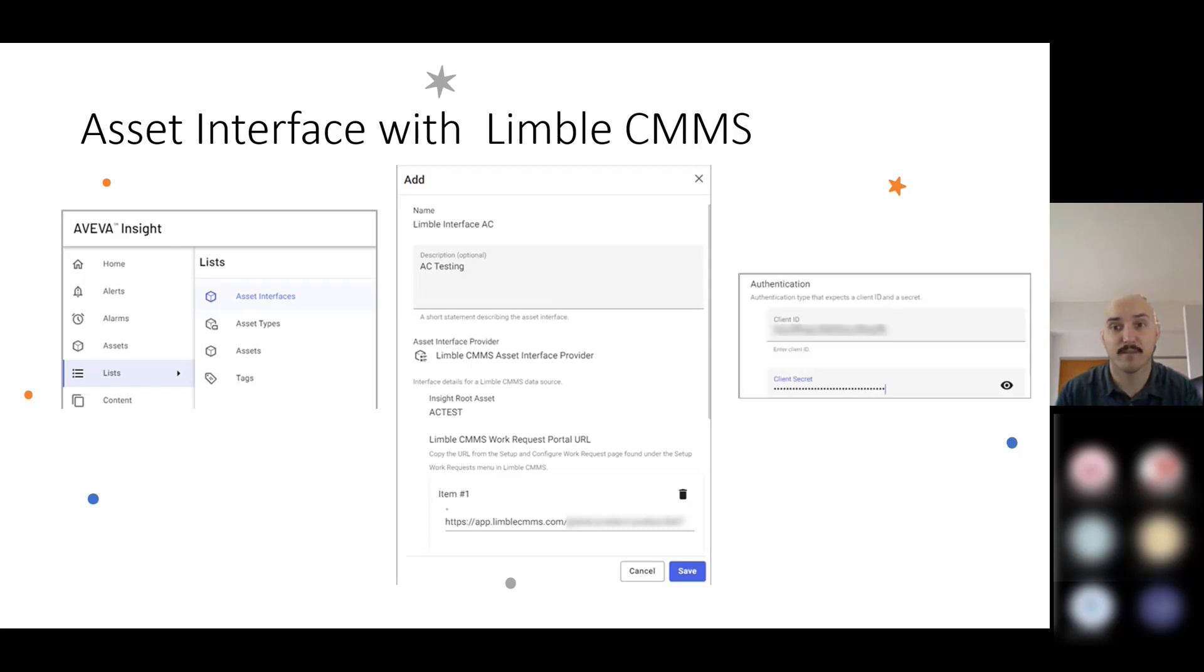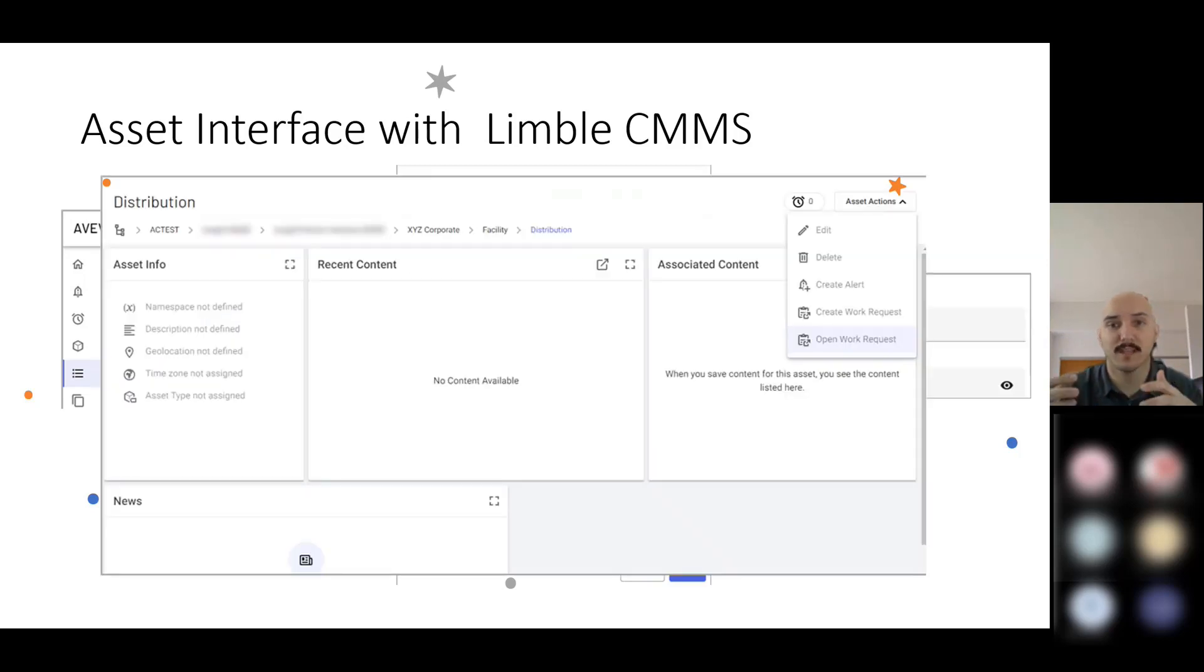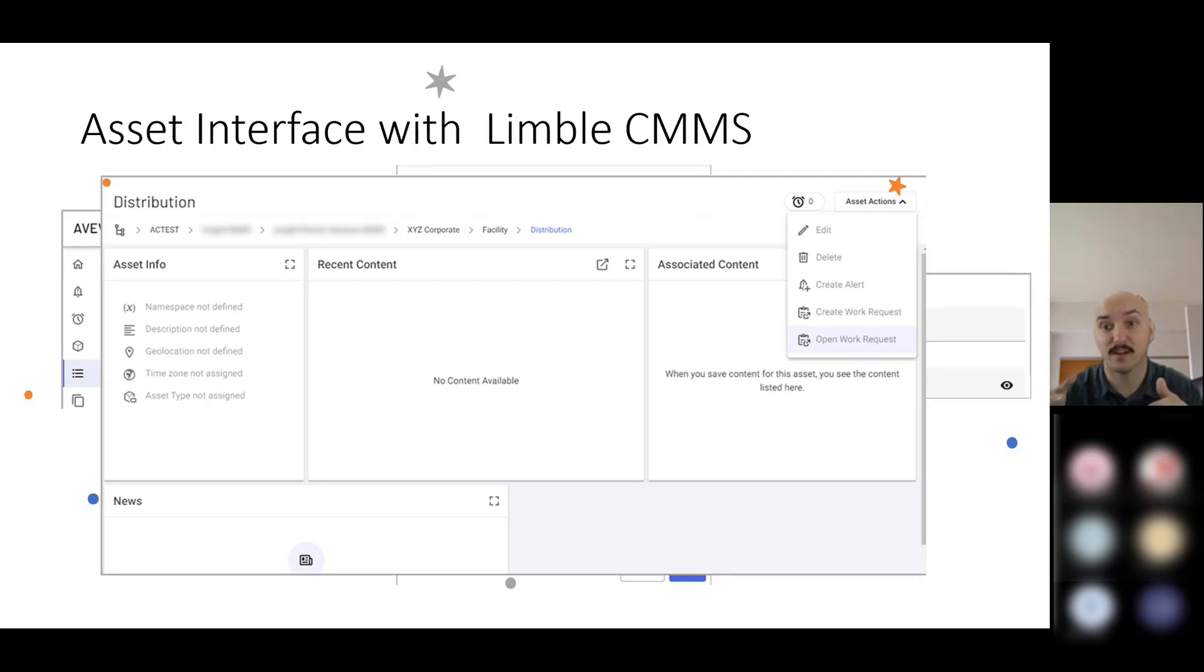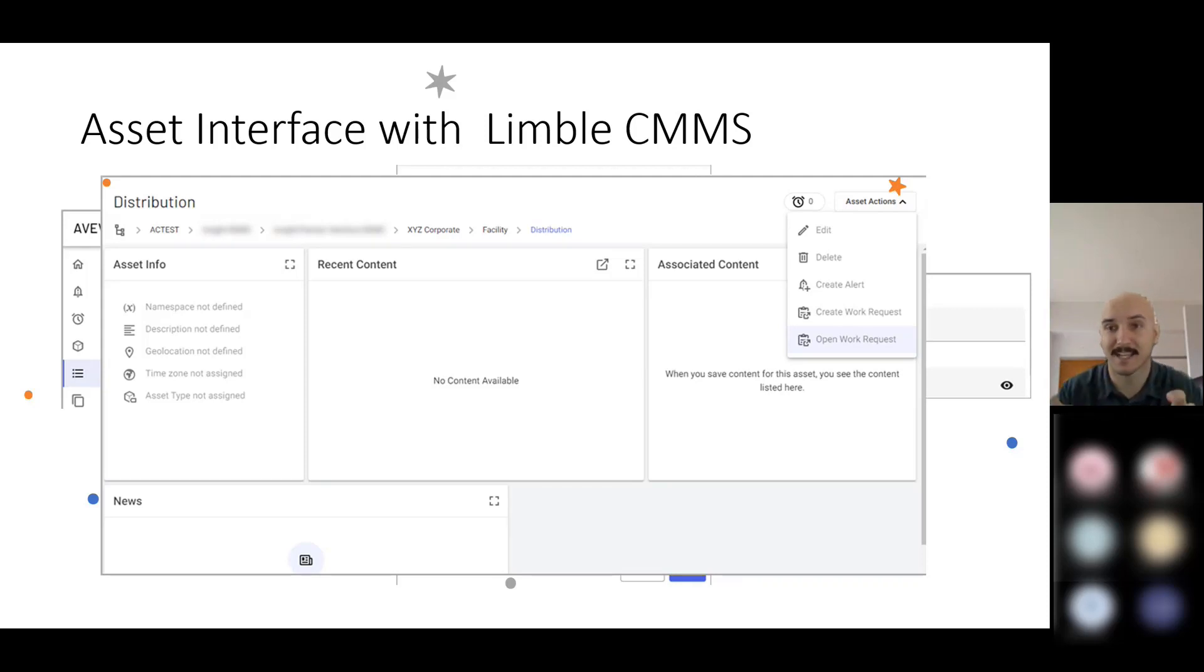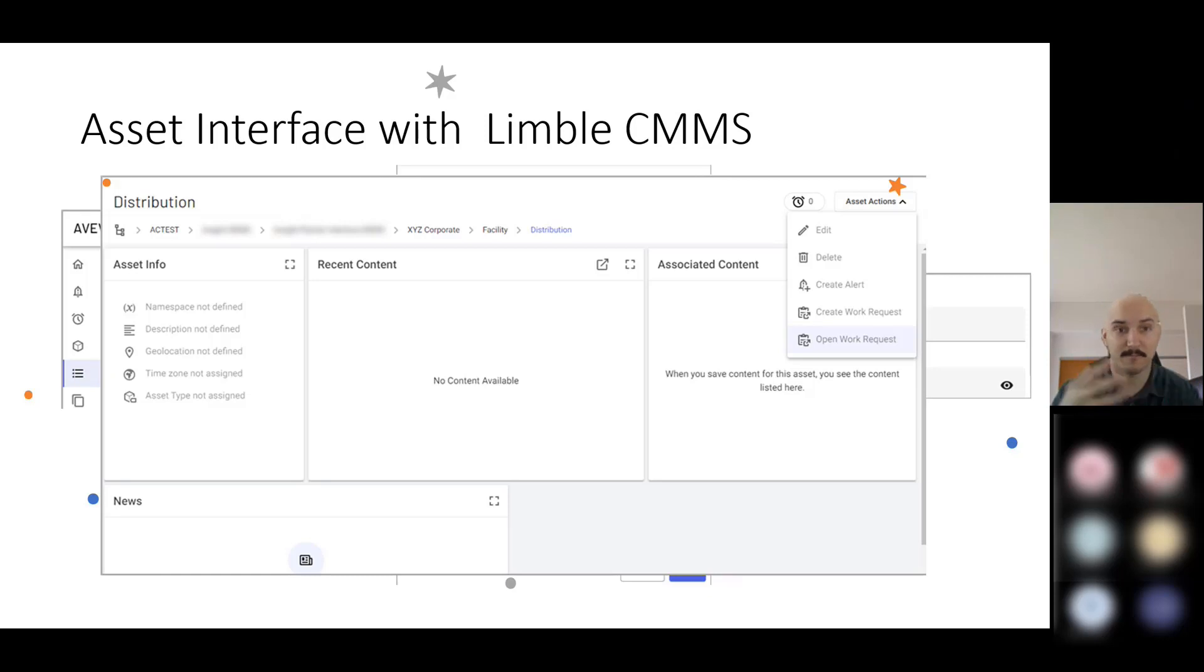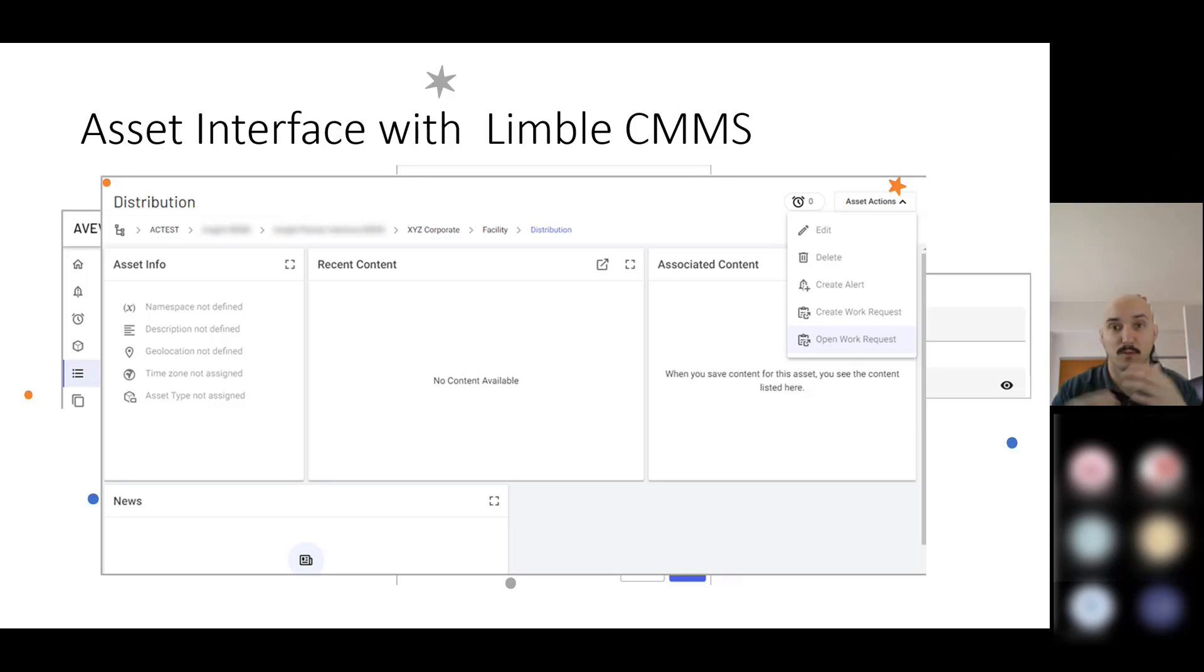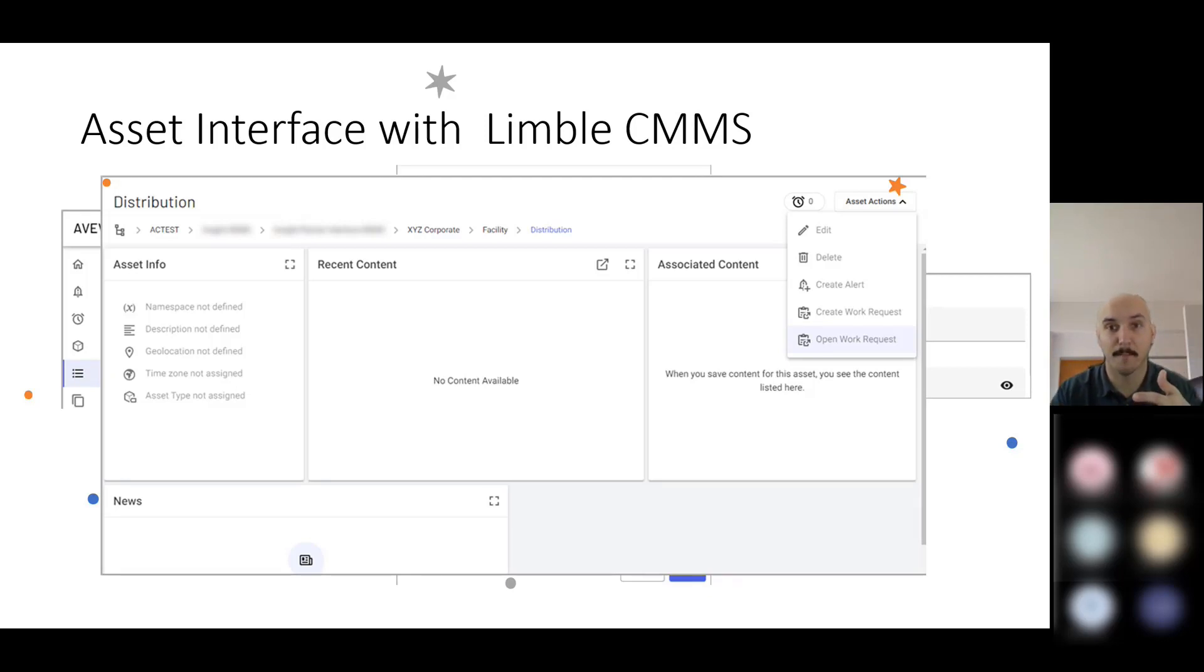From there, you can interact with Limbo within Insight. I can open and view work requests. I can actually create work requests directly from an Insight asset page. There's some nice integration between these products for customers that want to take advantage of a maintenance system and Aviva Insight.